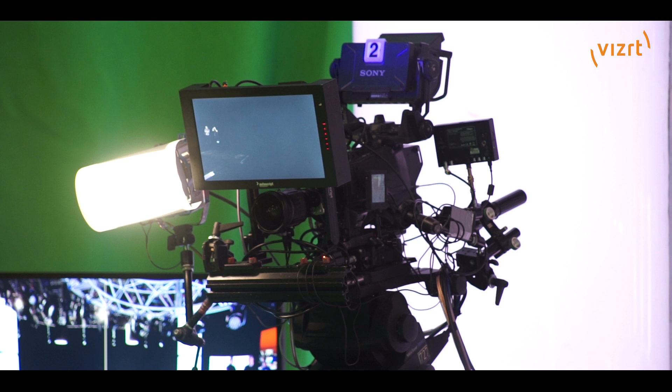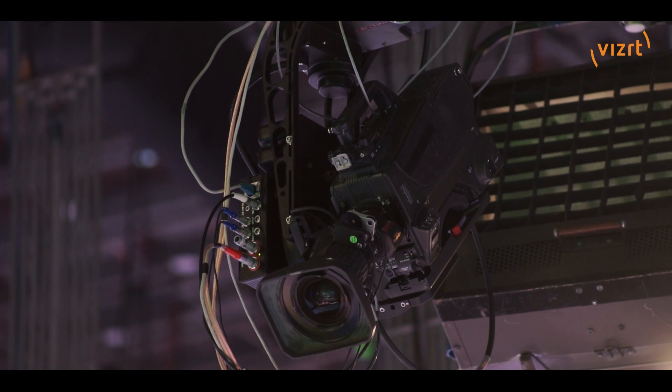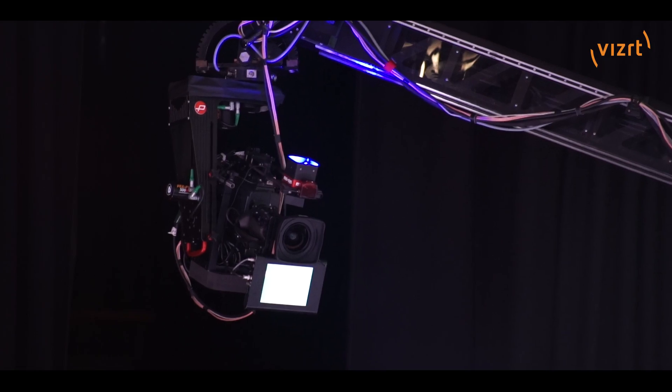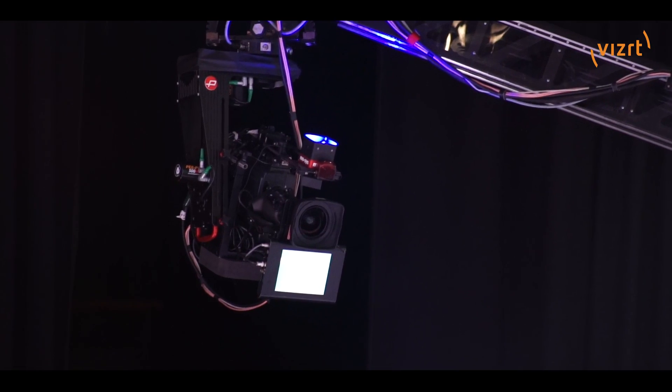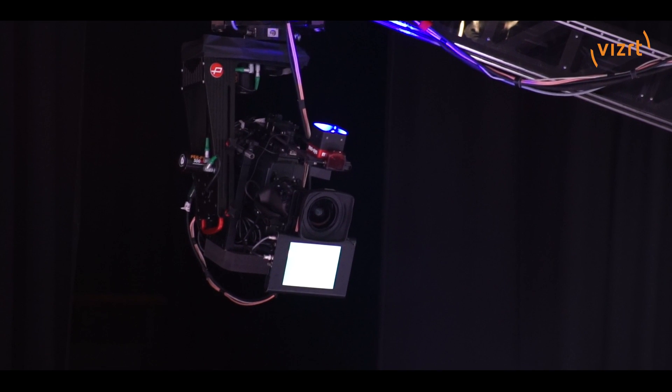We've got two pedestals, we've got a pan-tilt zoom head and we've got a crane that we're tracking. So we're using new software from Vizrt called Tracking Hub.